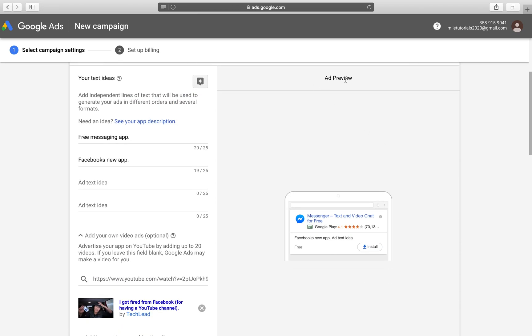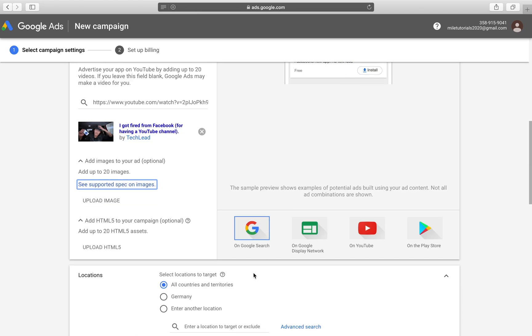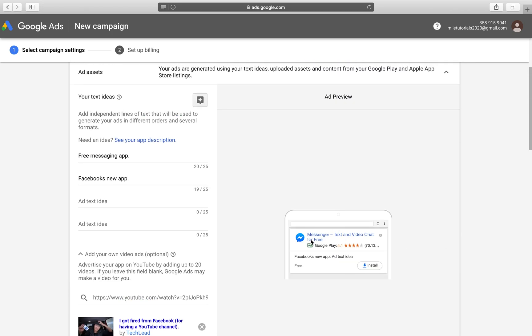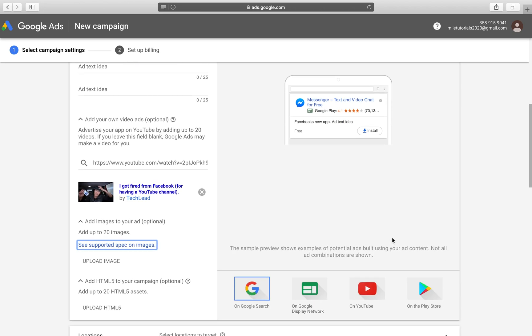So here we have an ad preview. In search, on Google search, this is what our ad would look like. People, when they're searching one of our keywords or keywords related to our application, they're going to see Facebook's new app, app idea, and basically an image like this on their phones.